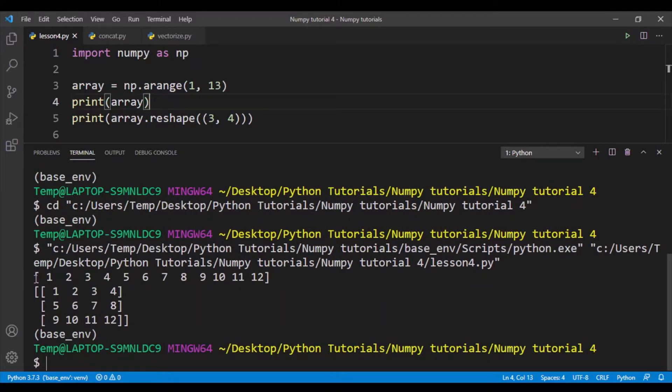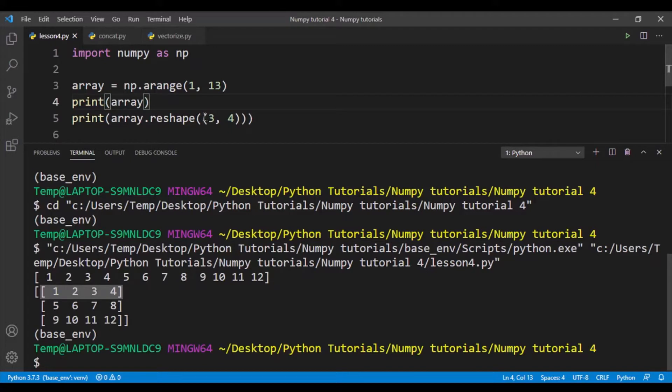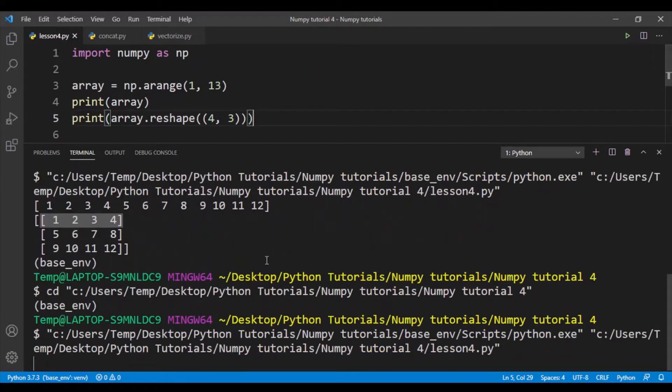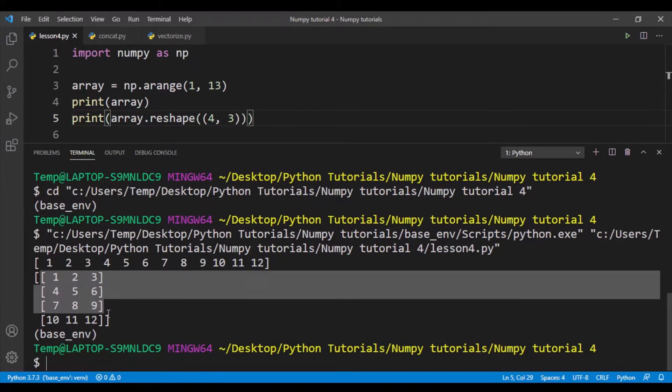You can see here that this is the original array created from the arrange function, and the new reshaped array has 3 rows and 4 columns, which is what we want from the tuple 3, 4. If I switch this to 4, 3, that means I want 4 rows and 3 columns, which is what we get over here.